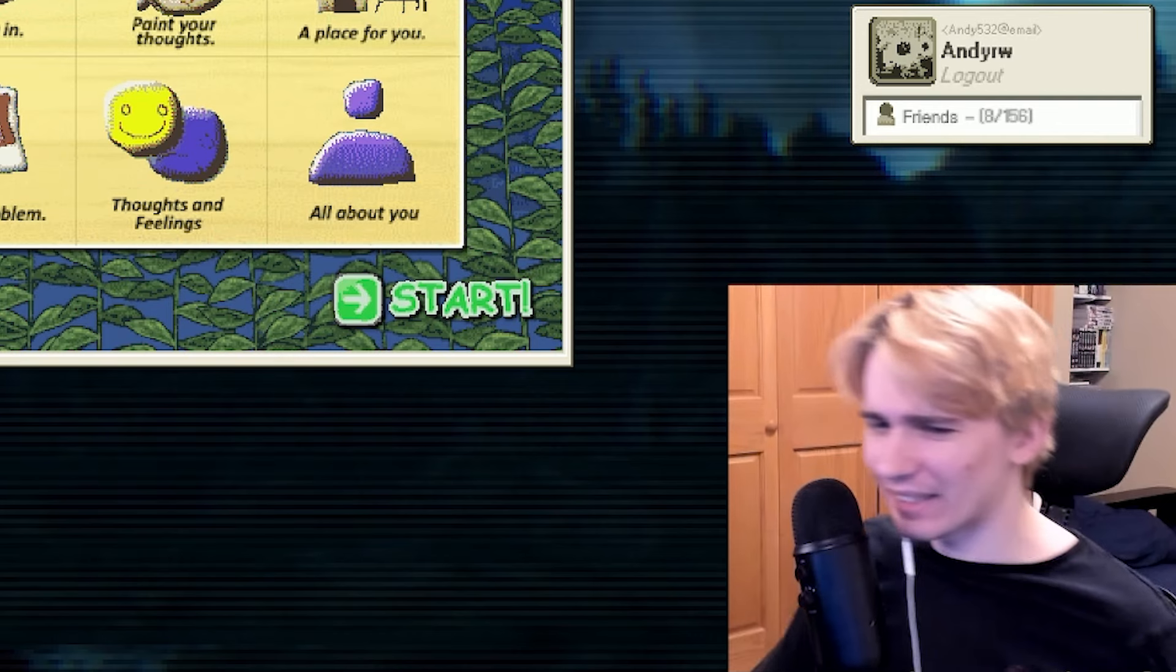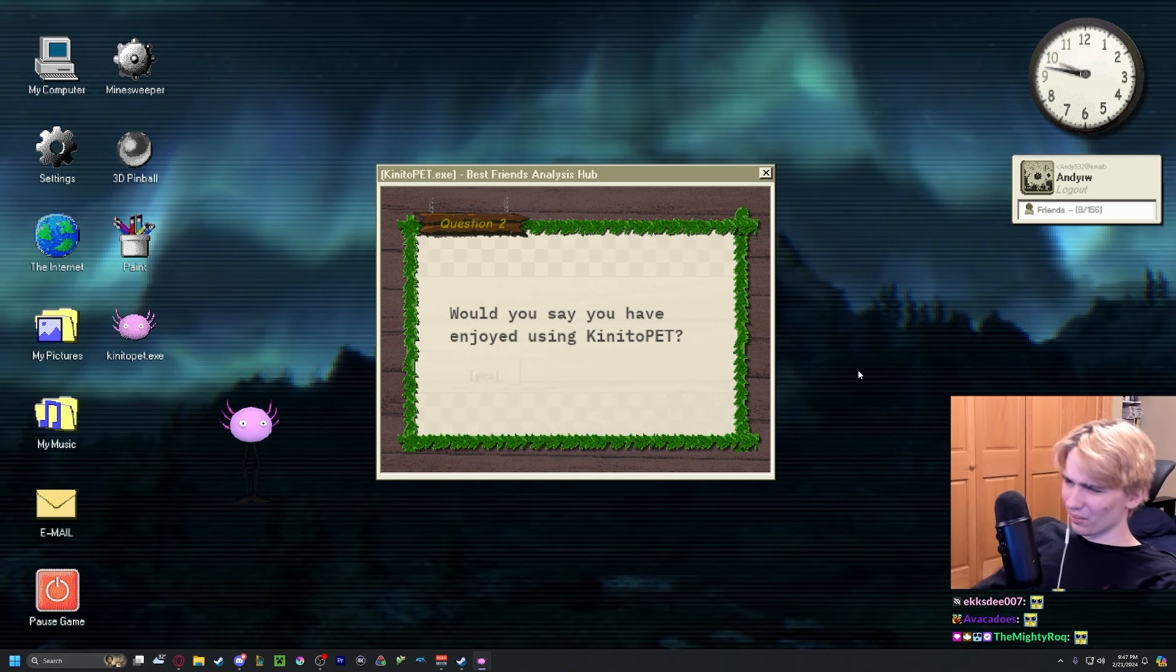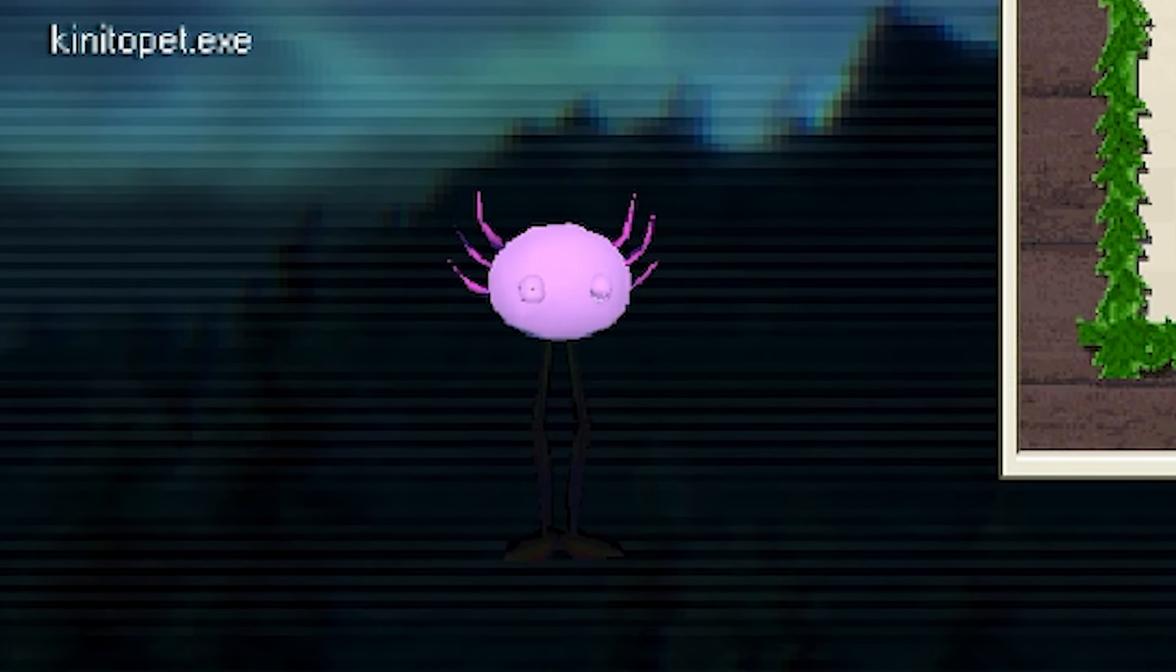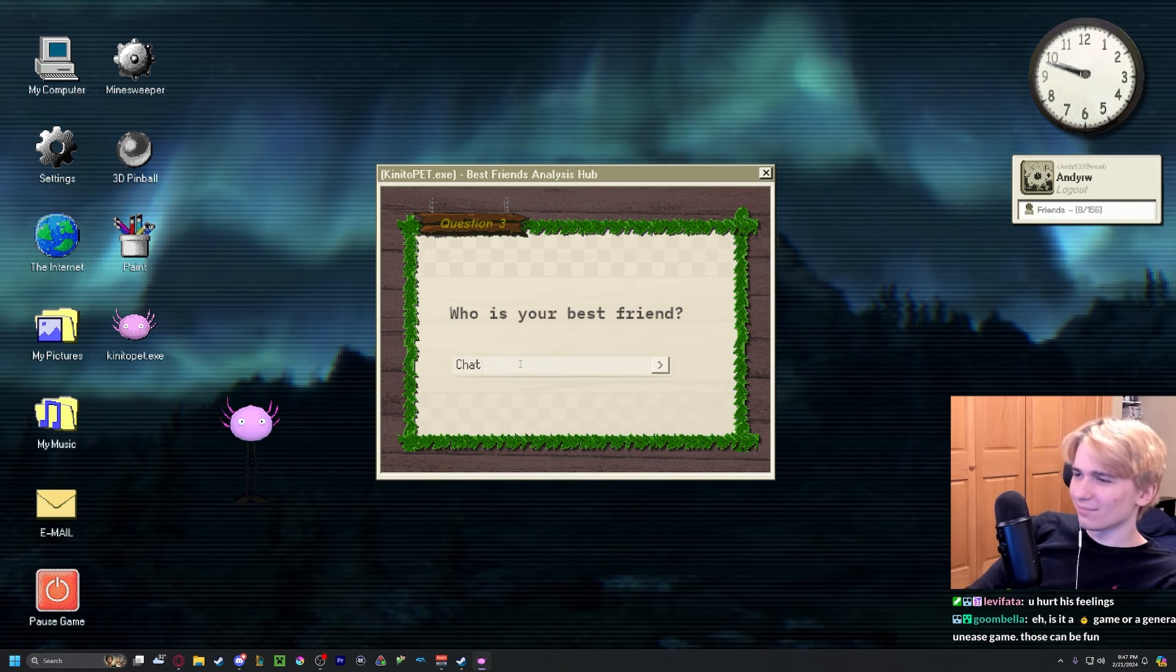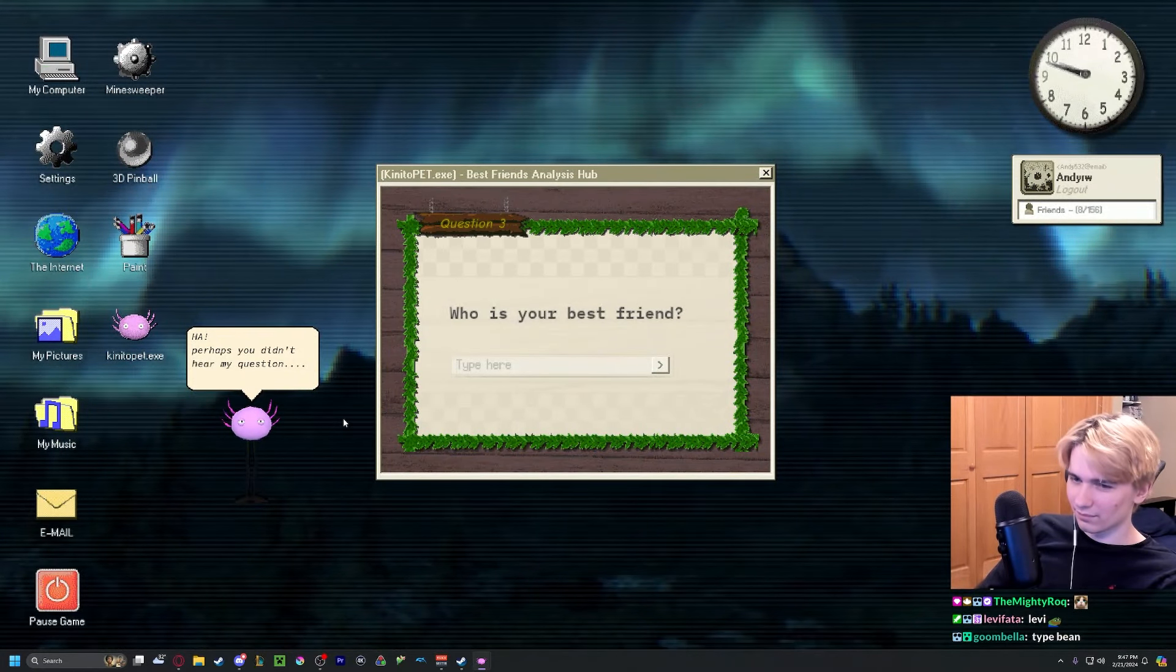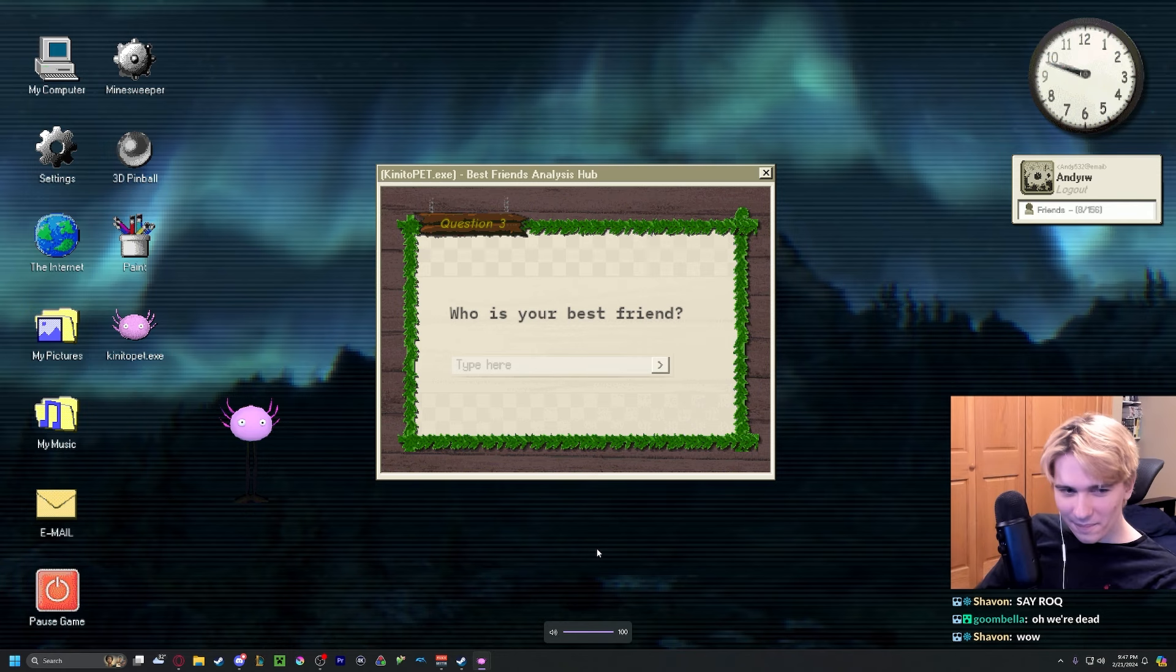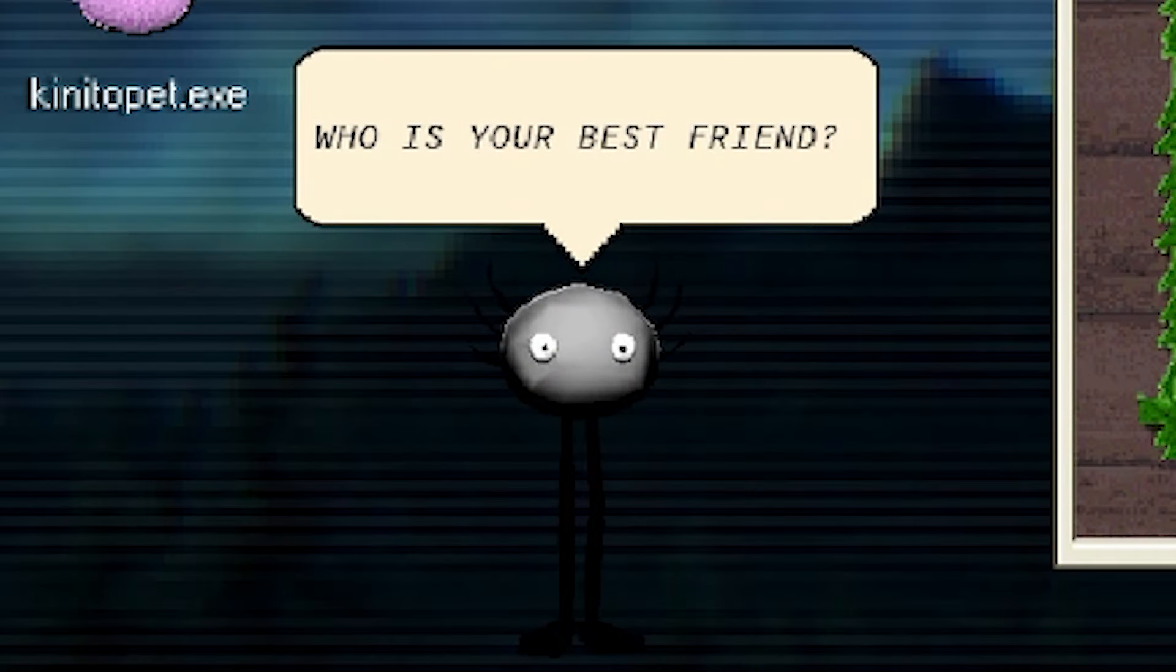I can't. Would you say you have enjoyed using Kineto pet? No. Okay, bonus. Who is your best friend? Perhaps you didn't hear my question. Hey, don't fuck with my volume you shit. Are you serious? Who is your best friend?